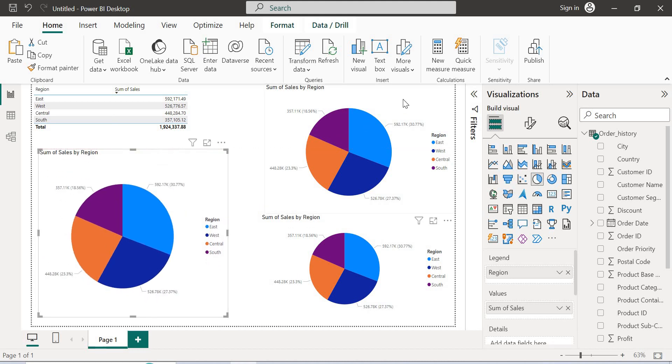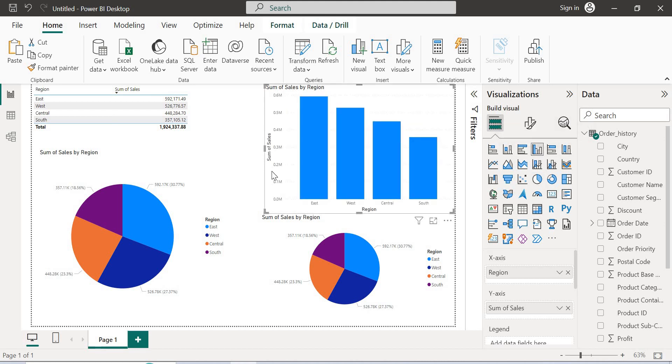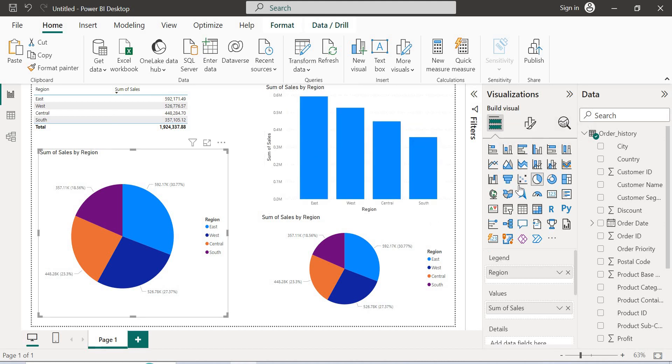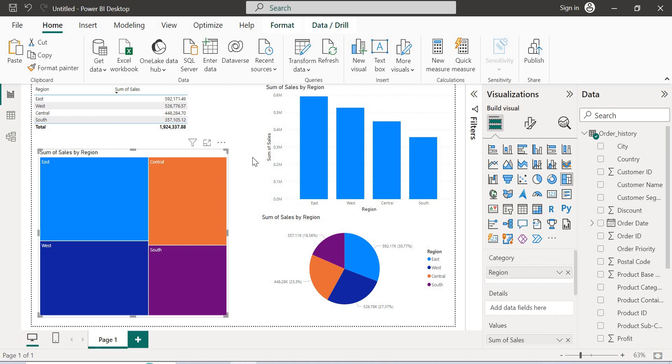Now let me convert this to a clustered column chart. Then let me convert this to some interesting item. Let me convert it into a tree map.